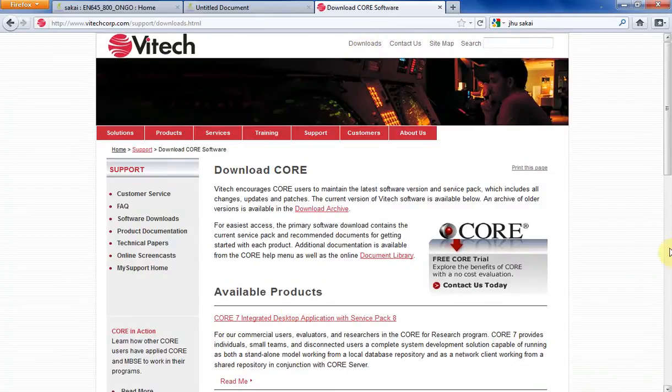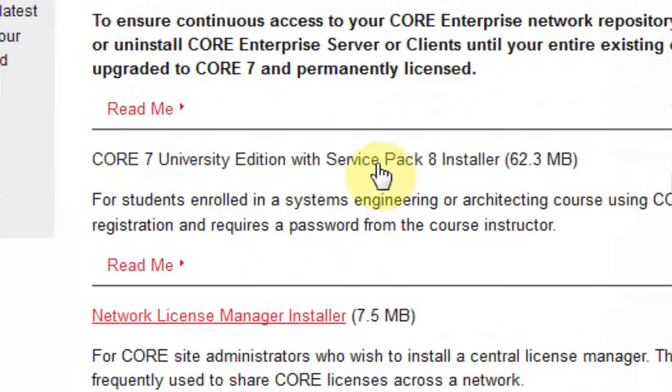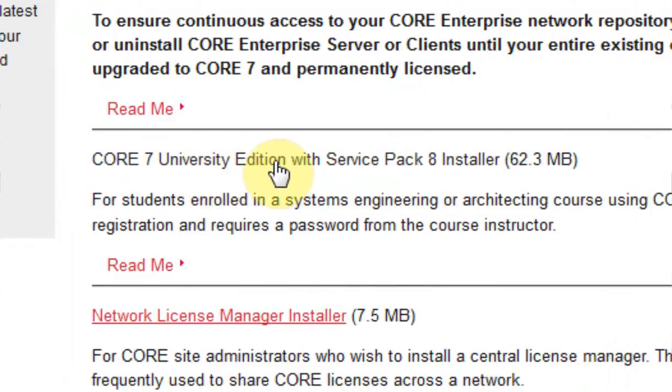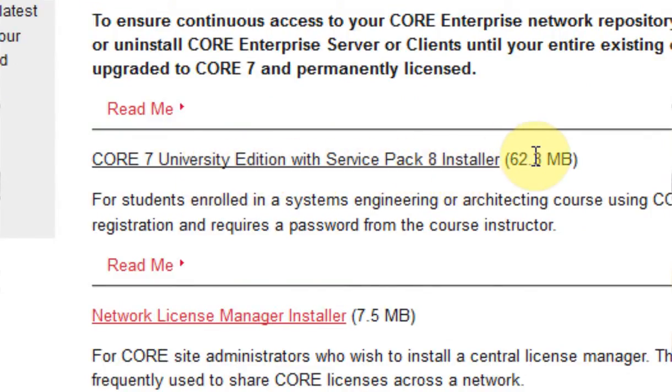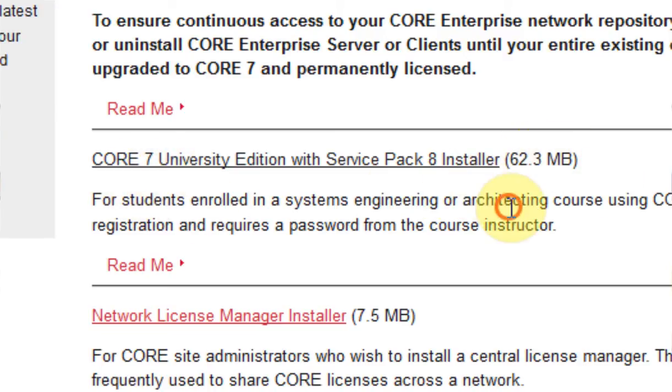Now about halfway down the downloads page, you're going to see a link for CORE 7 University Edition with Service Pack 8. Now whichever semester you happen to be listening to this video, this might be CORE 8, CORE 9, CORE 10, whichever it happens to be.